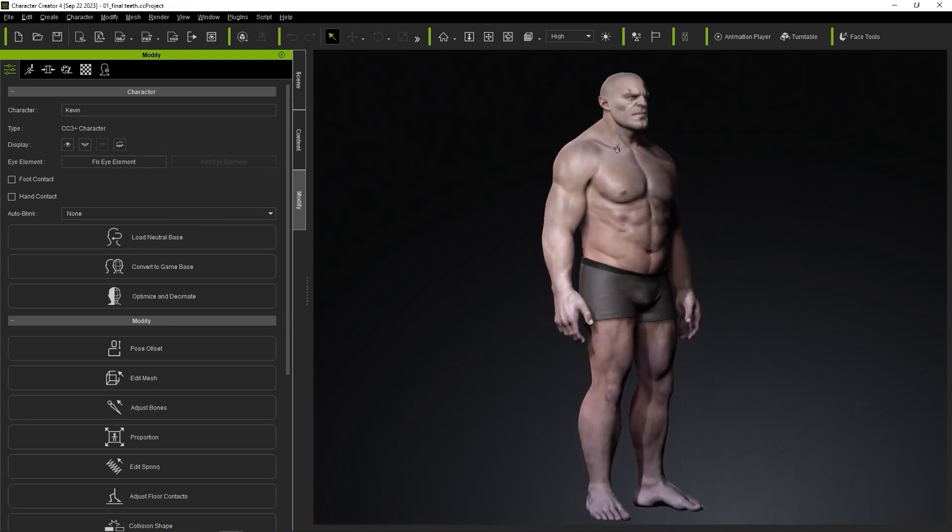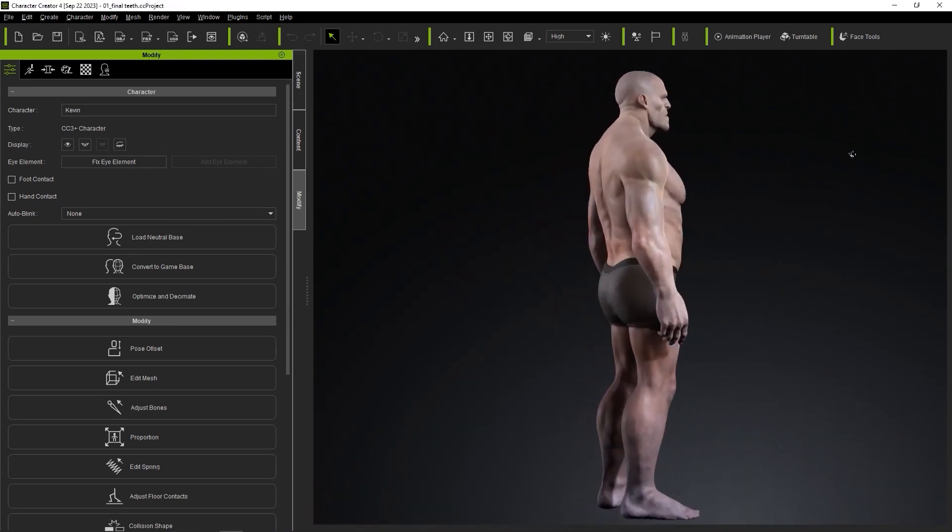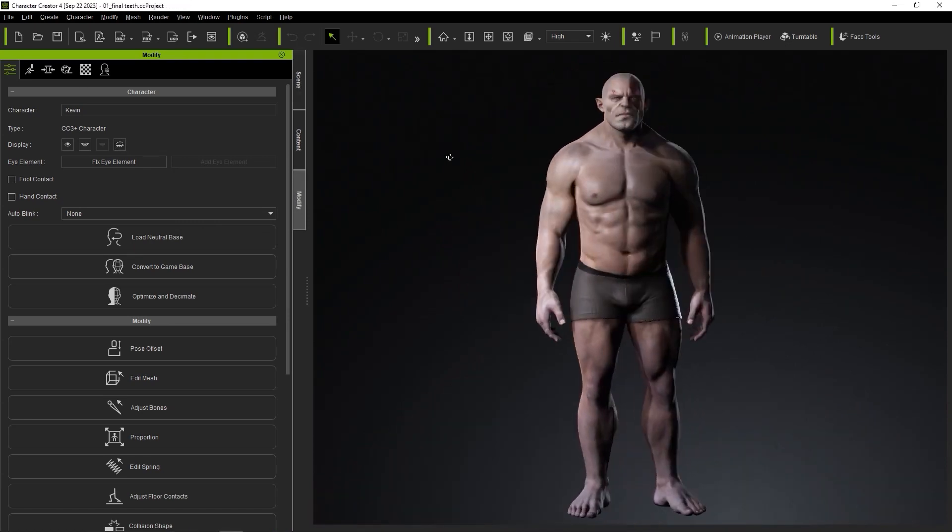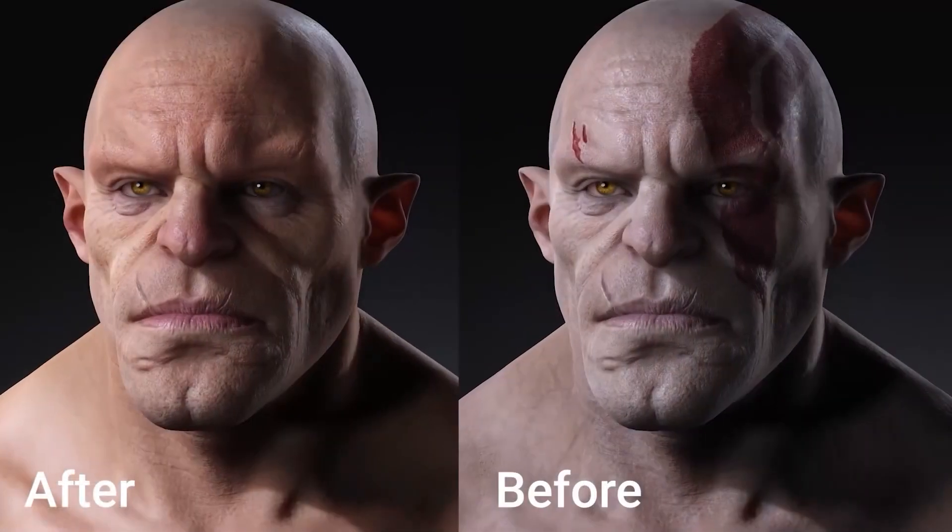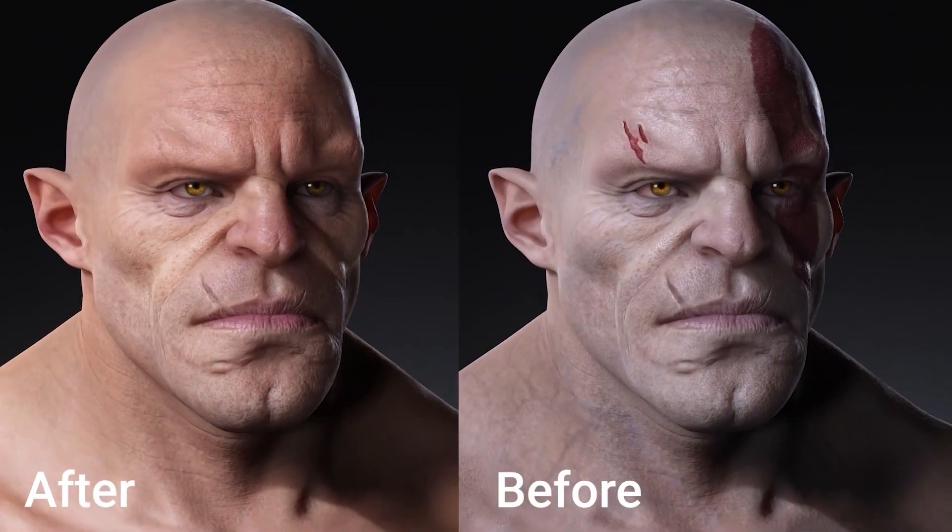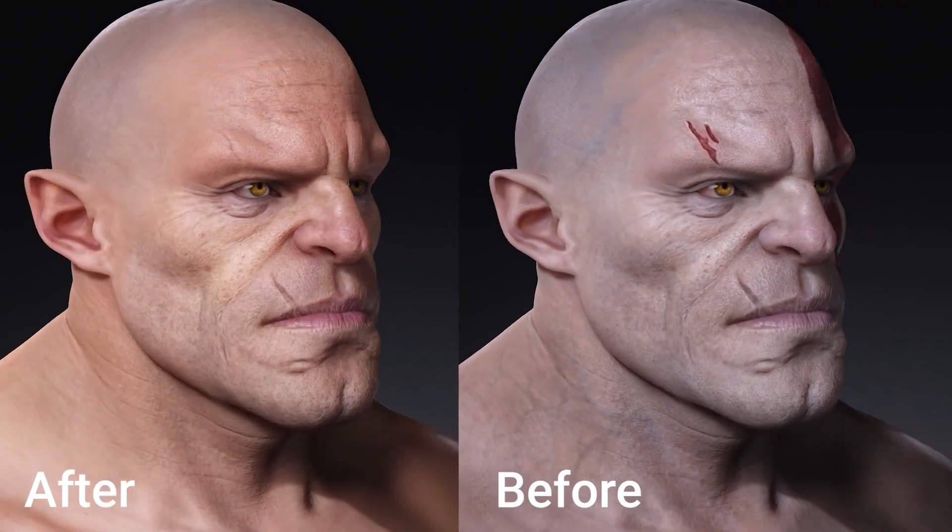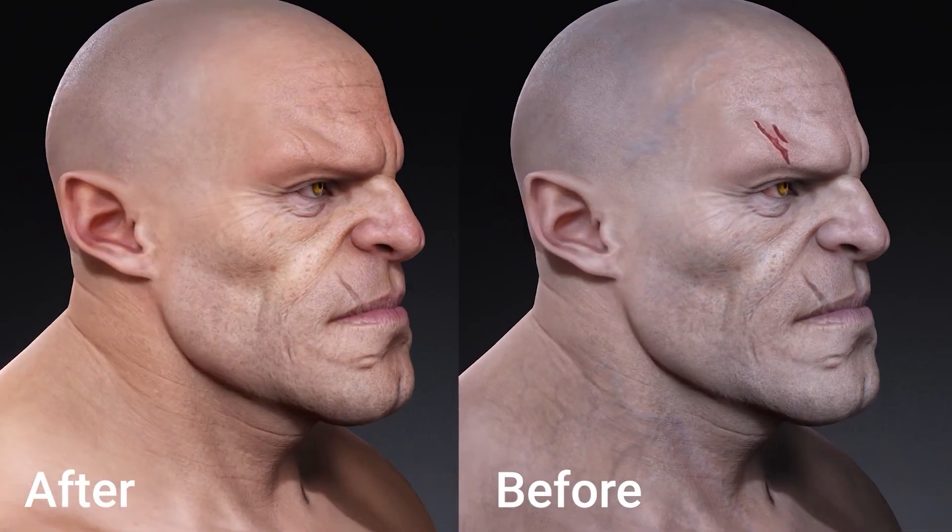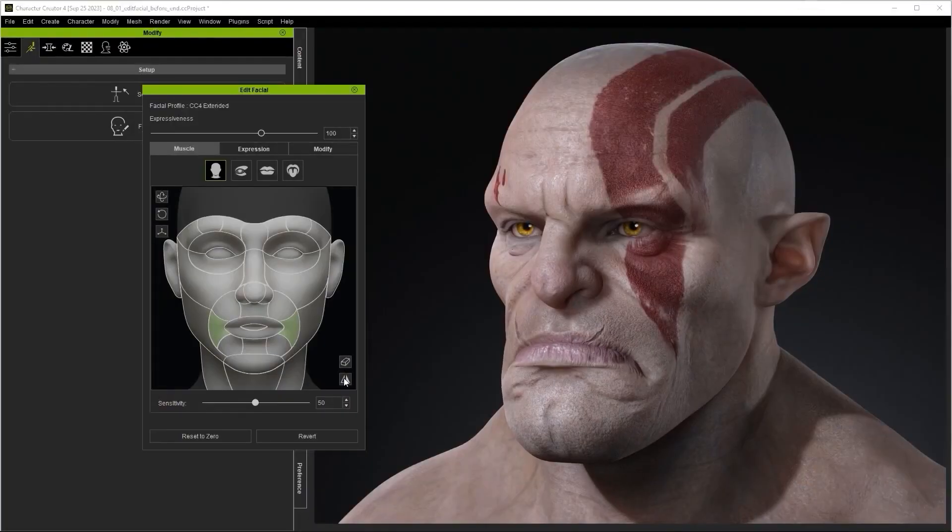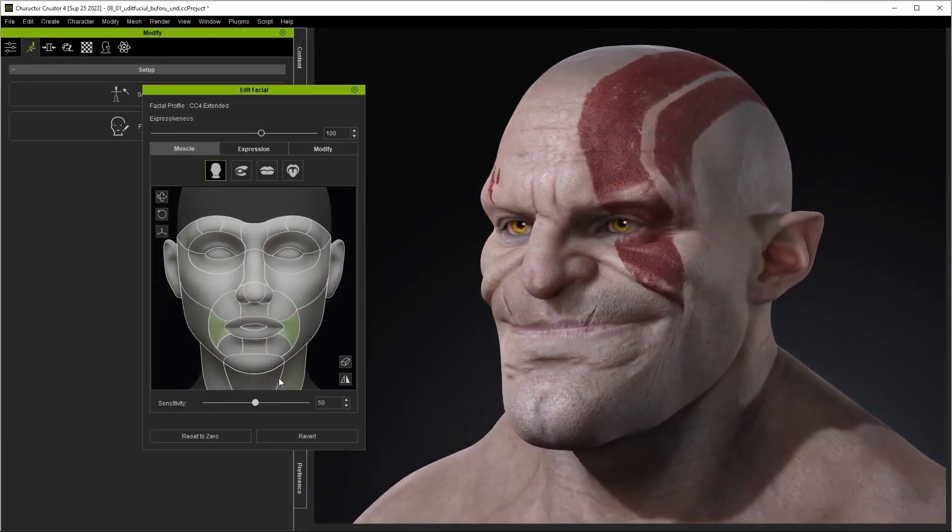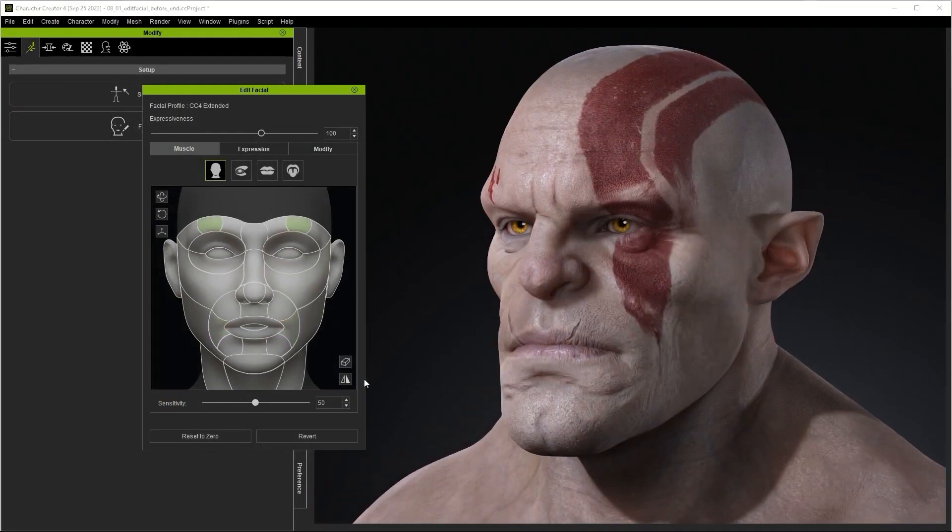Think about the amount of data you're going to have to manually manage: setting keys, setting up expression data, masking, and so much more. That's why this tool is so useful.